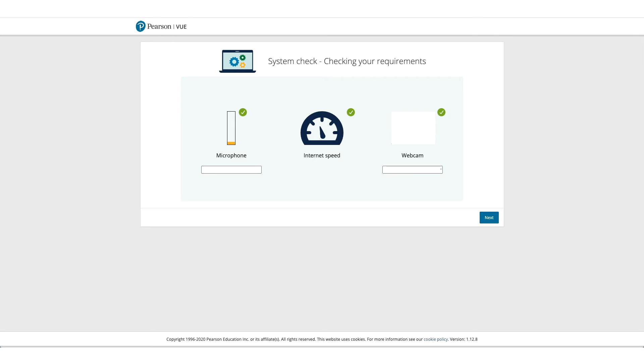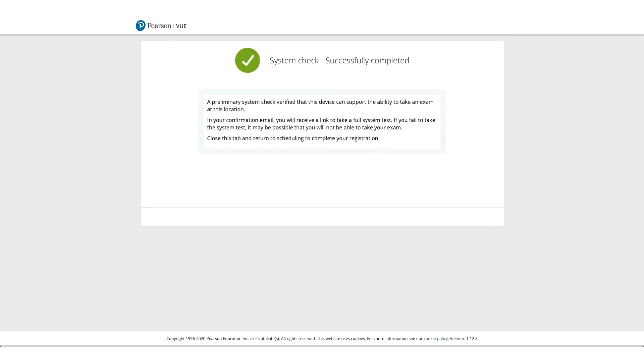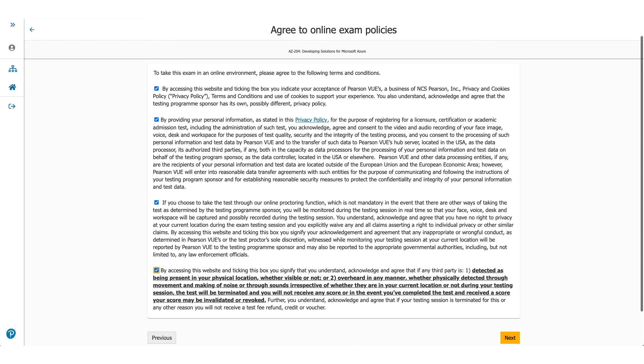So if everything goes well, you can click on Next and you'll get a screen wherein it will confirm that all system checks successfully completed. Coming back to the page when you click Next, you will come to Online Exam Policies. Please make sure you read these policies carefully. Check the box and click on Next.